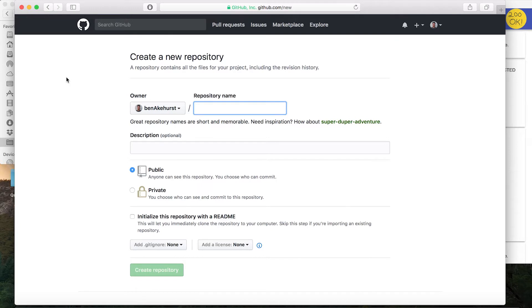So first thing you're going to want to do is go to GitHub and open up a new project and then clone it to your local machine. If you want to learn how to do this, I've made another video on it, so just click here and it'll take you to that video.